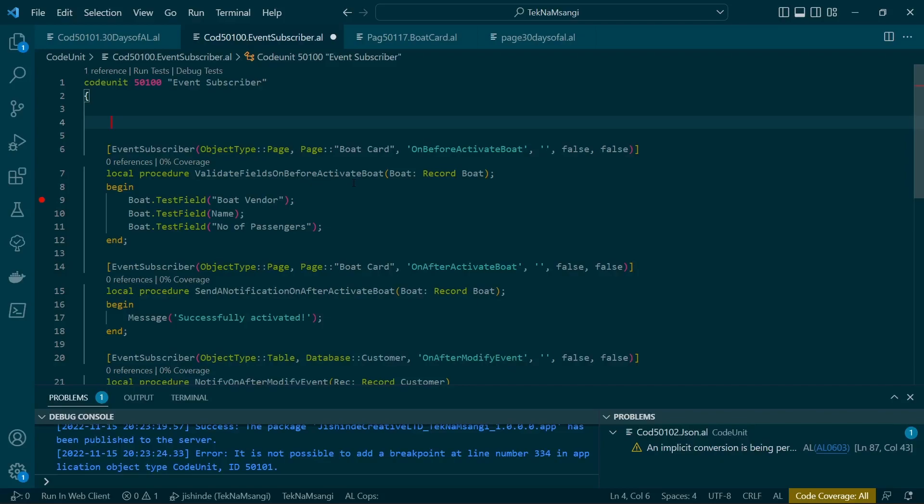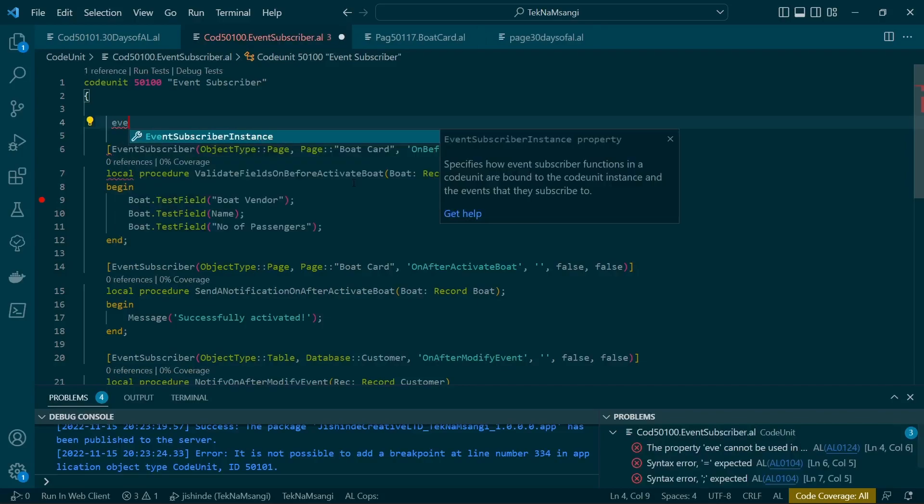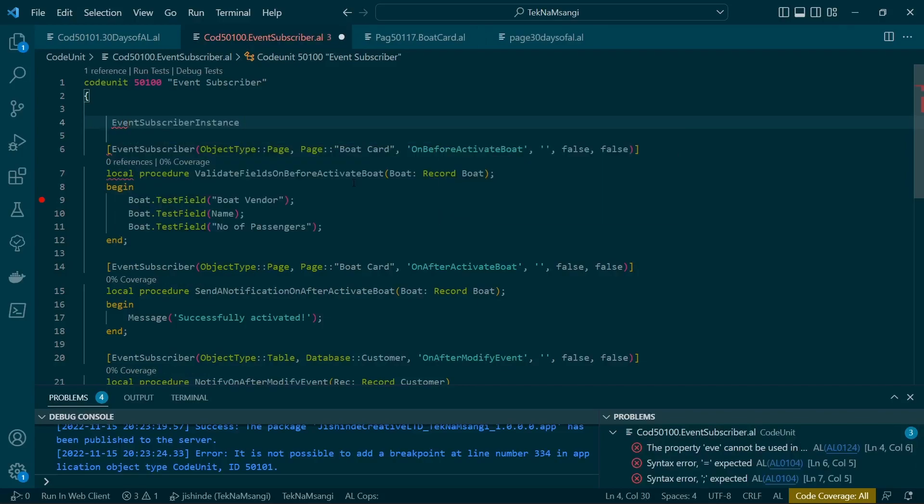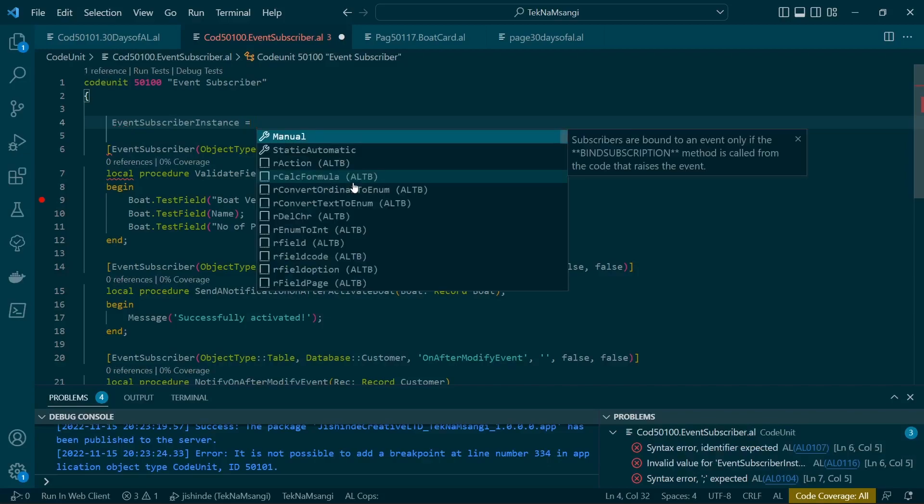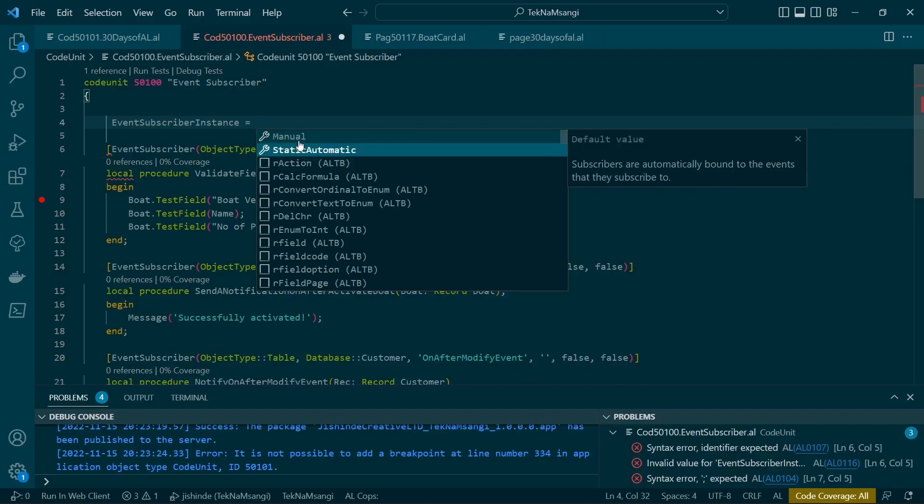While defining the event subscriber, the code unit is a property for event subscriber instance. So the event subscriber instance there is manual, and subscribers are bound to an event only if the bind subscription method is called from the code that raises the event. So when raising the event, you bind this particular event to only be subscribed by this particular code unit, and that is what we want to speak about today. Static automatic is usually the default.